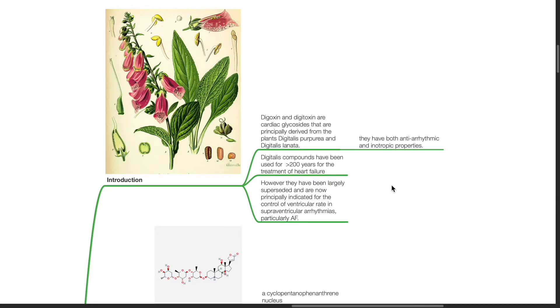However, they have been largely superseded and are now principally indicated for the control of ventricular rate in supraventricular arrhythmias, particularly atrial fibrillation.